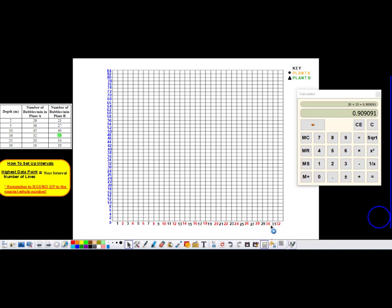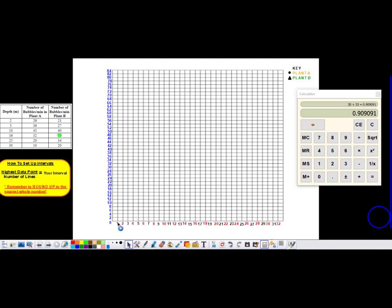This could get a little bit messy, so if you have a nice even interval, what you can do is go every other. Personally, I would probably go every other because it's a little bit more spaced out, easier to read, and easier on your eyes. So you would go 1, 2 — write 2. Then 3, 4 — write 4. Then 5, 6 — write 6. But it's totally okay if you're more comfortable writing out every single number and labeling every single line.